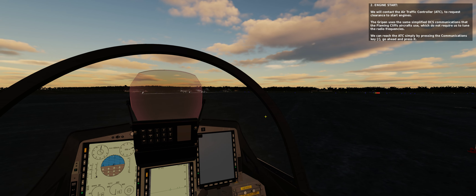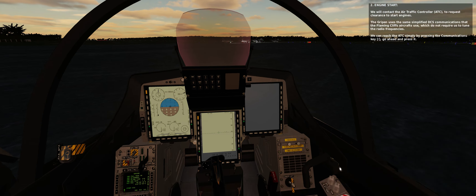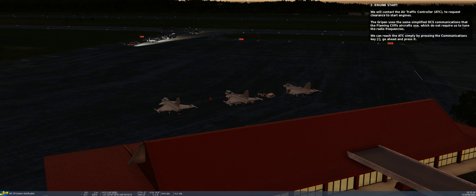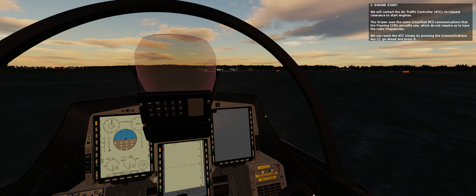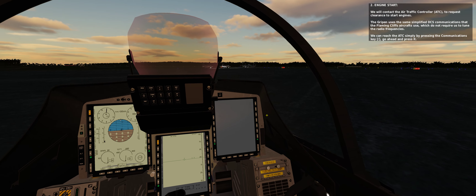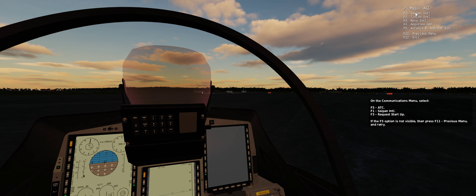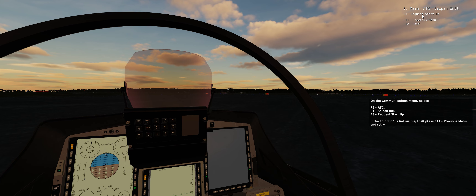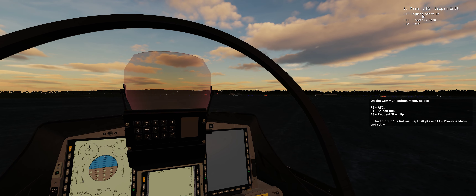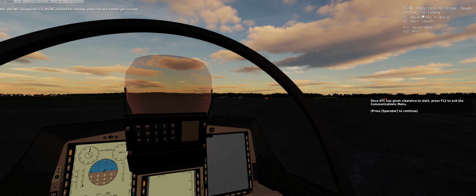Section 2: Engine start. We will contact the air traffic controller to request clearance to start engines. The Gripen uses the same simplified DCS communications that the Flaming Cliffs aircraft use, which do not require us to tune the radio frequencies. We can reach the ATC simply by pressing the communications key (backslash). On the communications menu select F5 ATC, F1 Saipan International, F3 Request startup. If the F5 option is not visible, press F11 previous menu and retry. Once ATC has given clearance to start, press F12 to exit the communications menu.